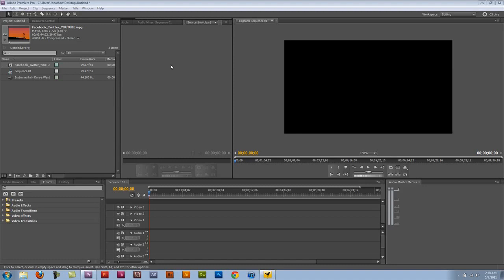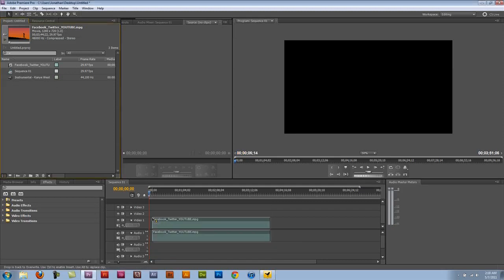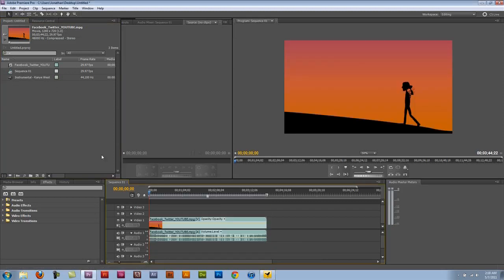Now the first thing I'm going to do is take the movie here and you see that it has an audio track associated with the video.